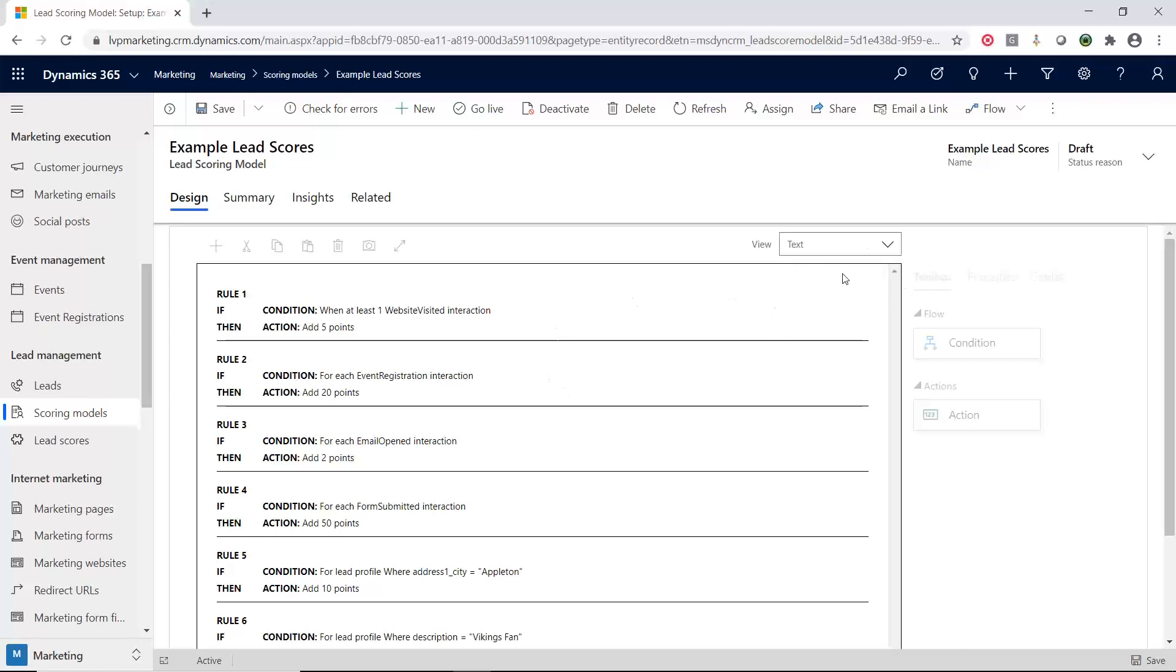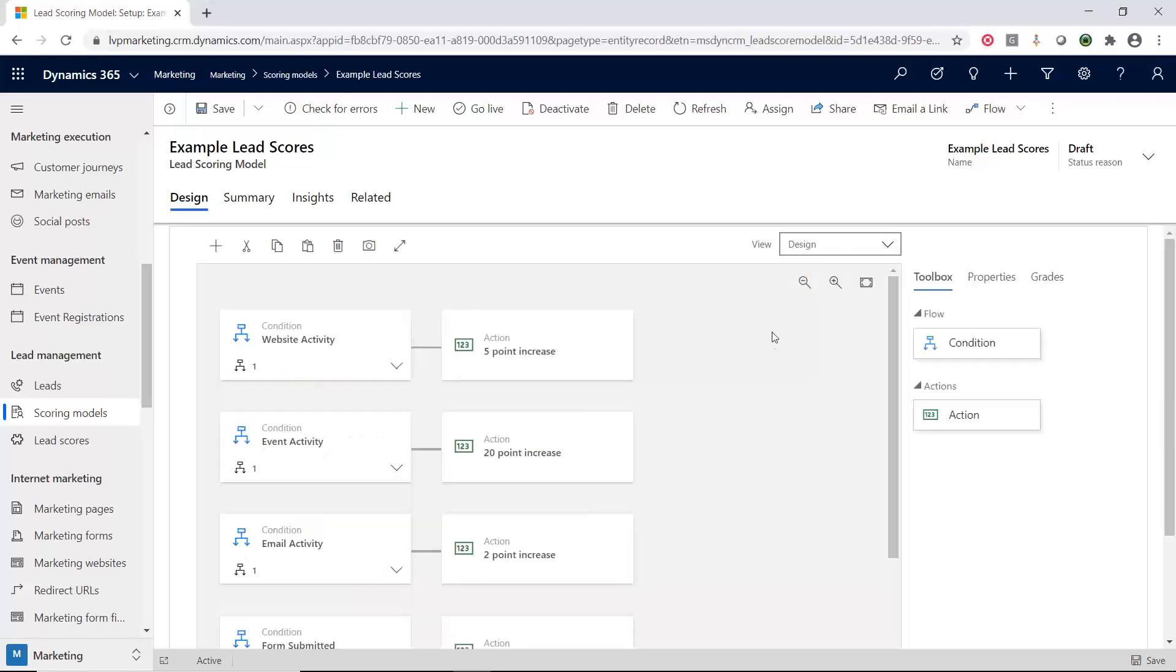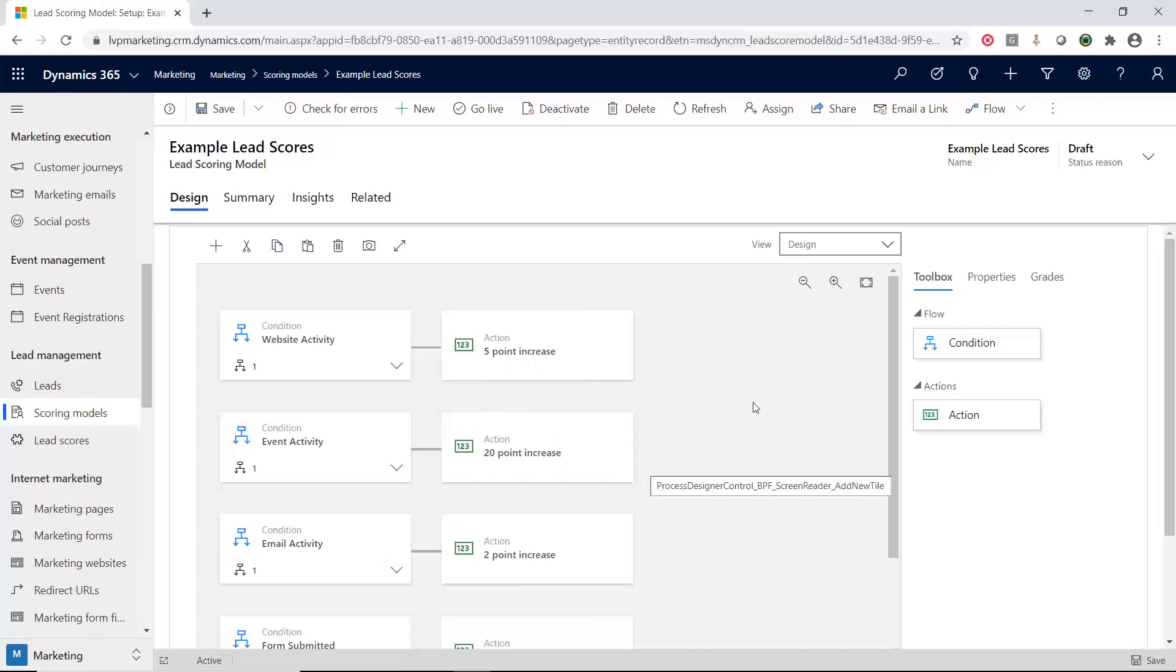Let me go back here to the designer. So it's pretty easy. You just can drag and drop these conditions in. You can edit the conditions and then add the different actions that you want.